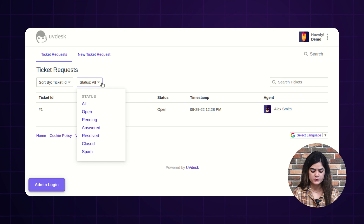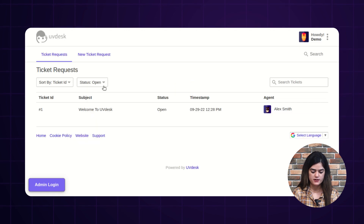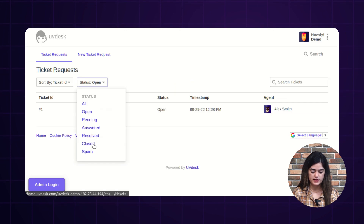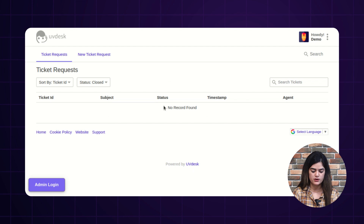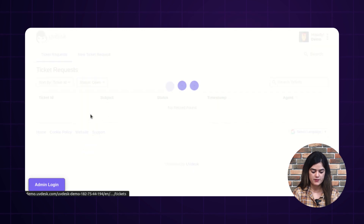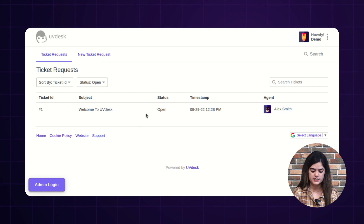We have an option of status. If you want to filter the tickets as per their status, then you can apply the same from here. For 'Closed,' we are having no tickets, so it will give you 'No record found.' If I apply 'Open,' then it will display the results as per the status of that particular ticket.